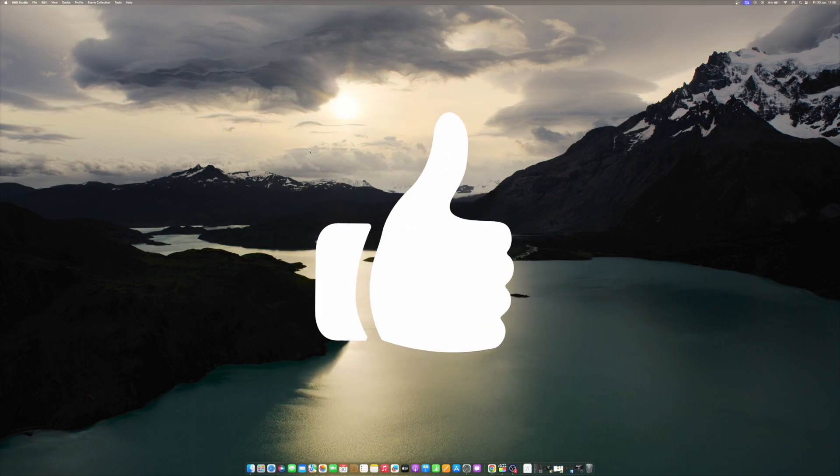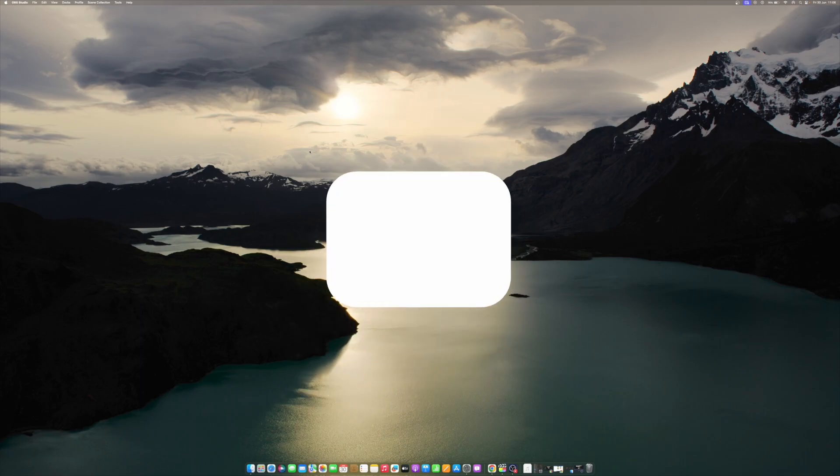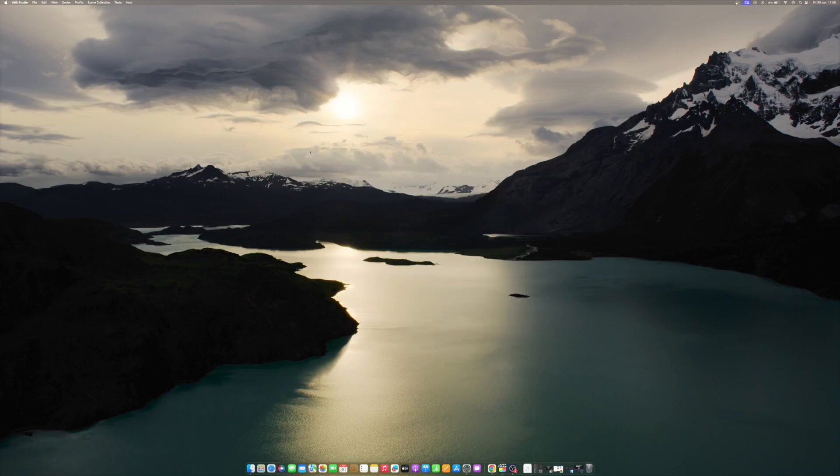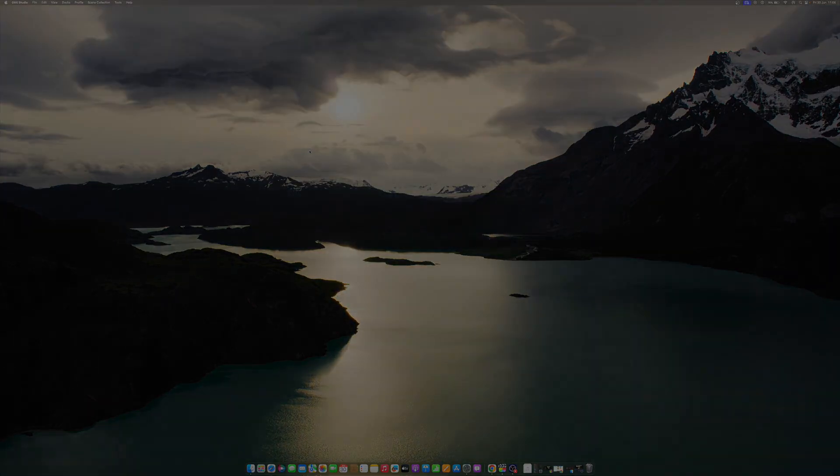Don't forget to like and subscribe at Mac Observer for more intuitive guides, tips and Apple news. This is Mike here. See you next time.